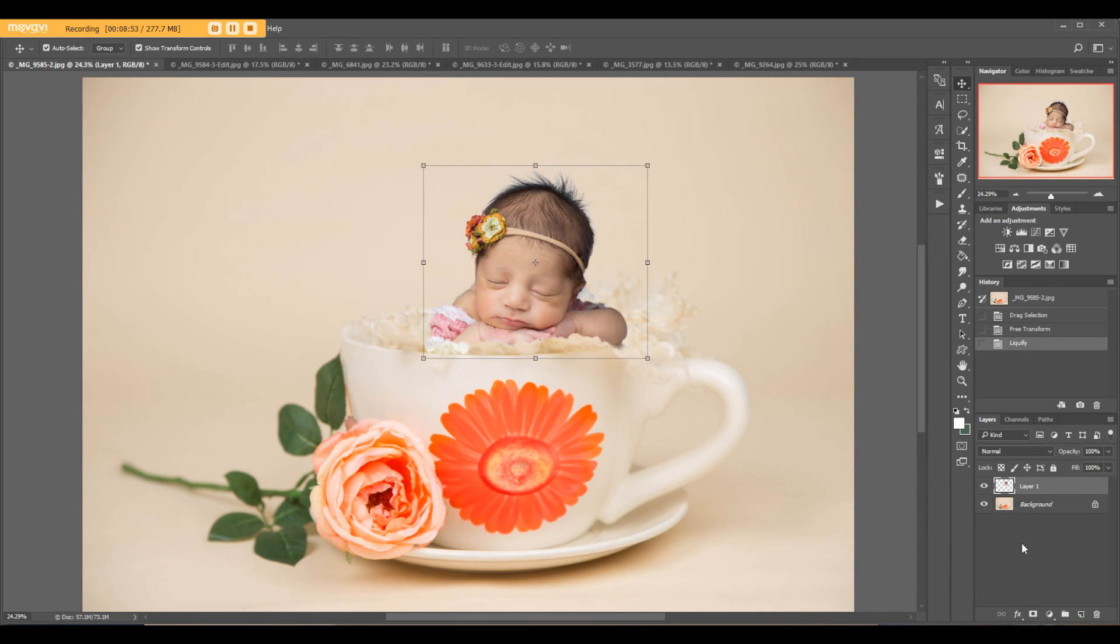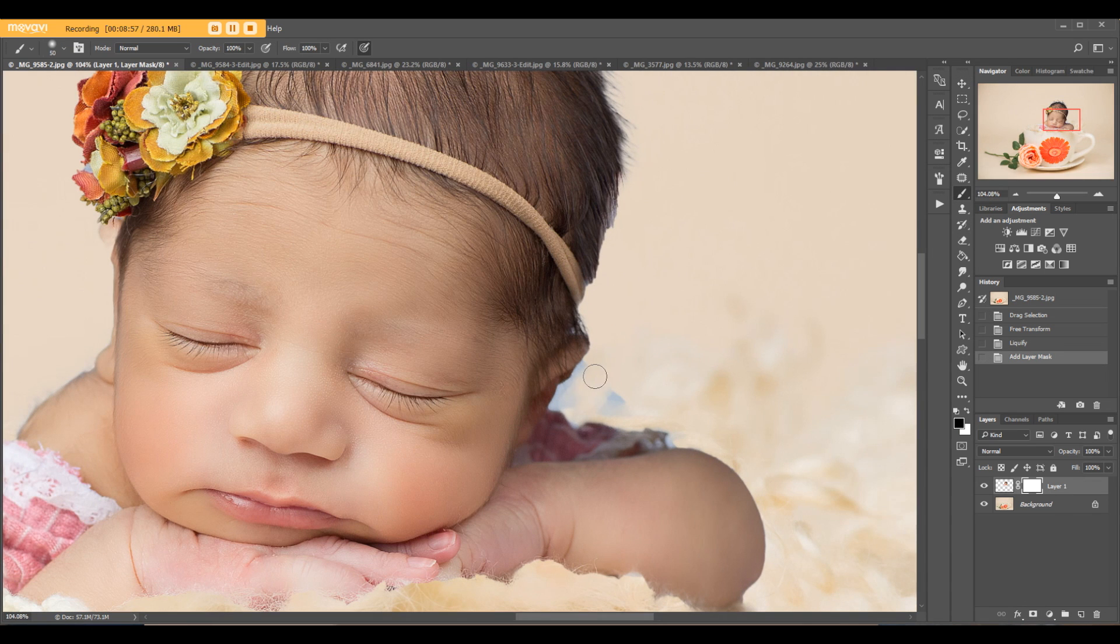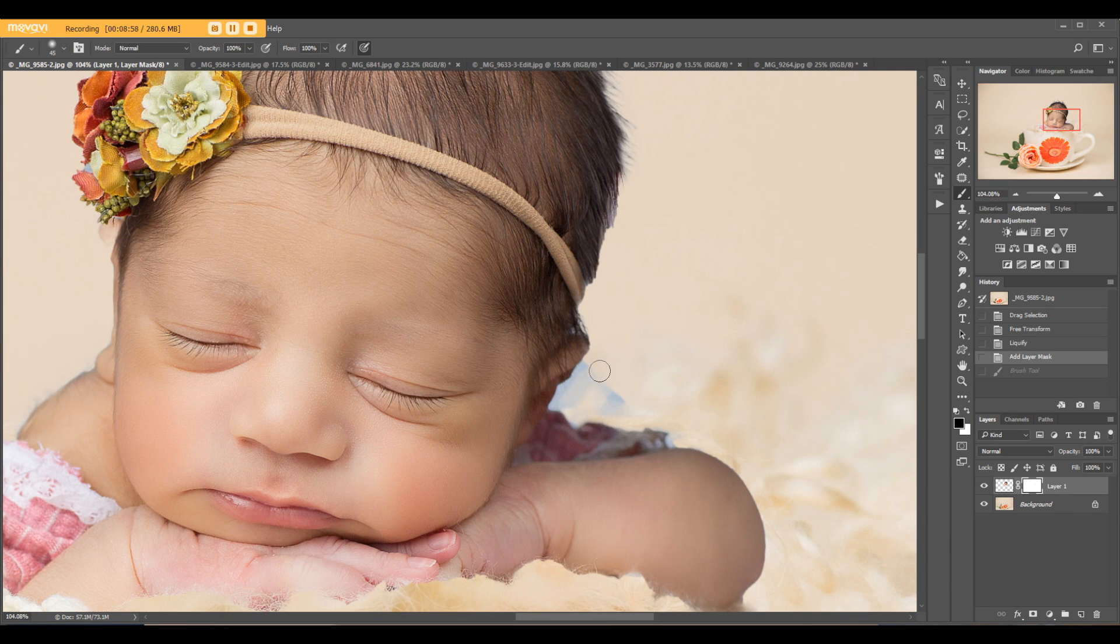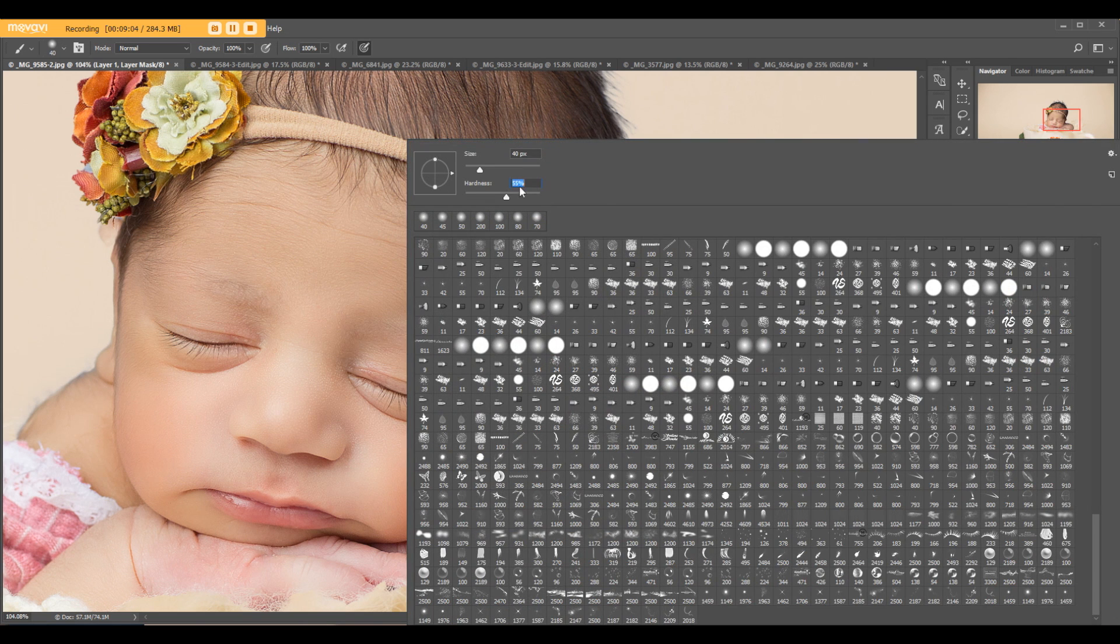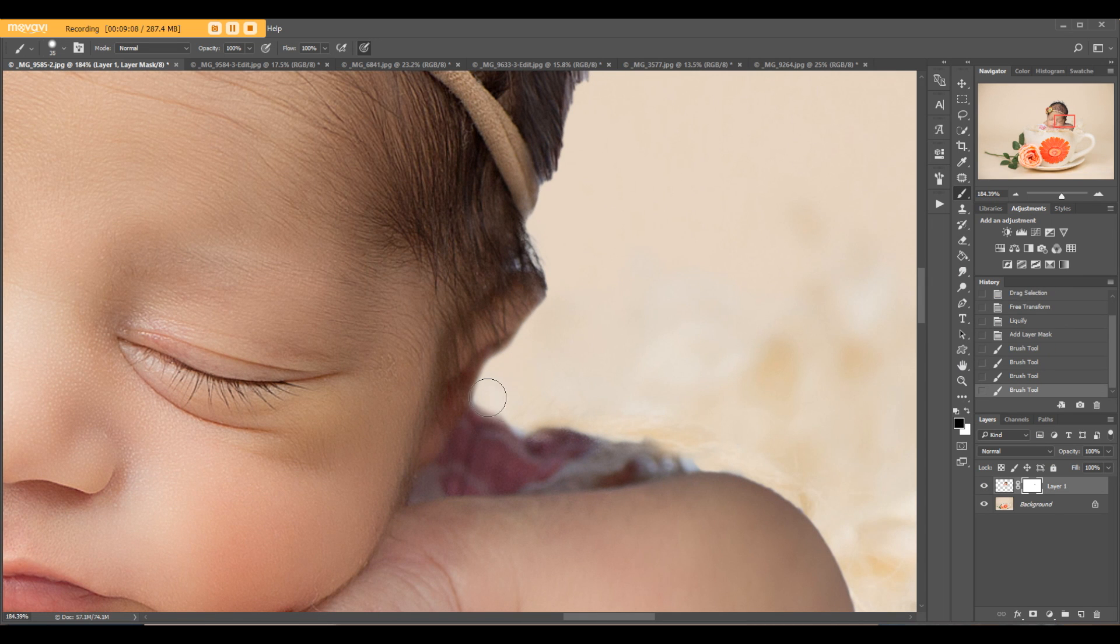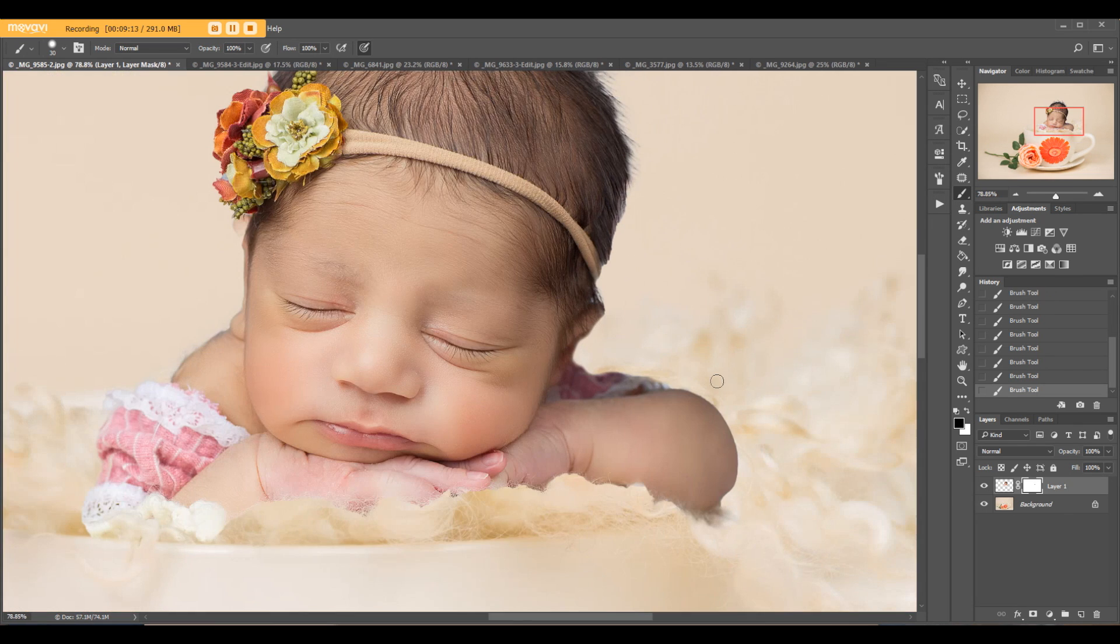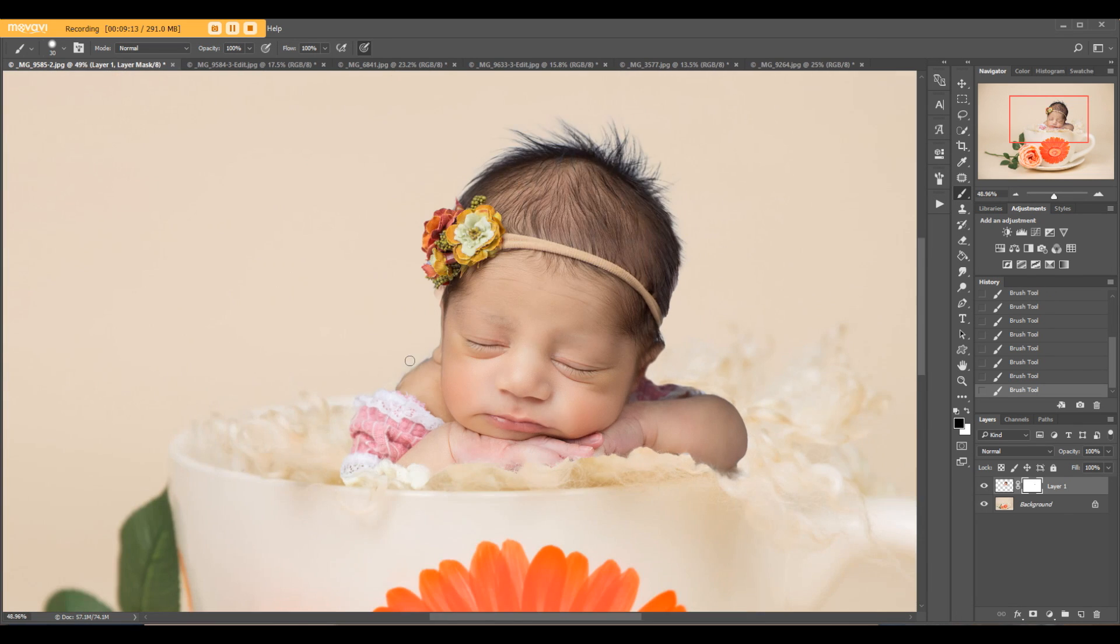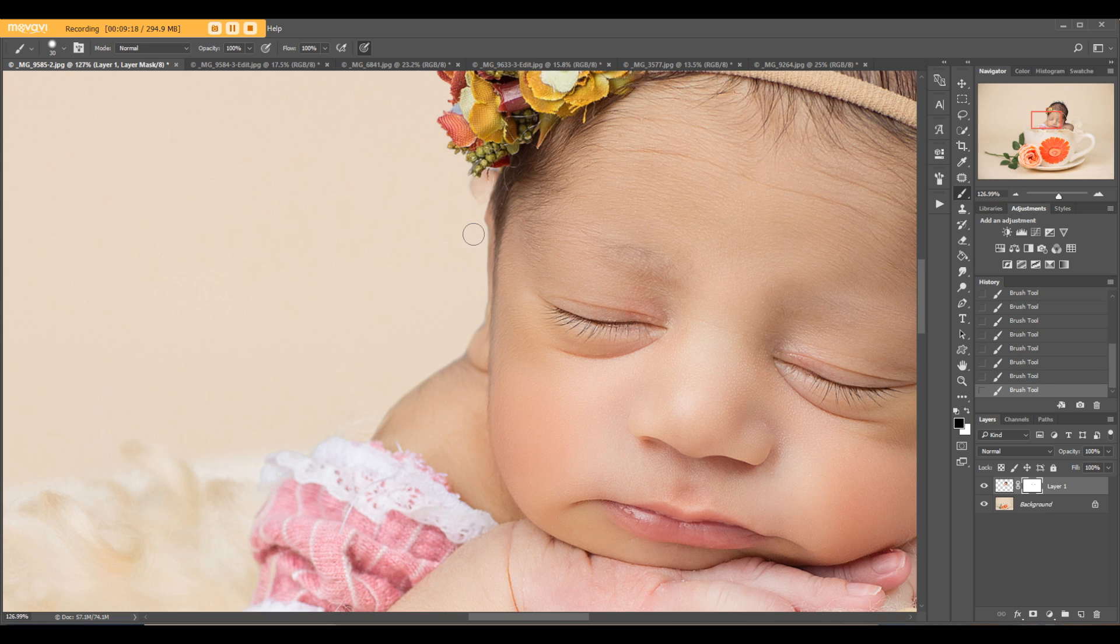Now let's use the Mask with a black brush. We don't want, of course we don't need this. Let's use a little bit harder brush. We don't need that.